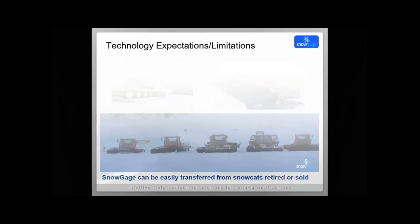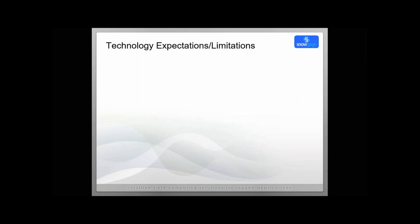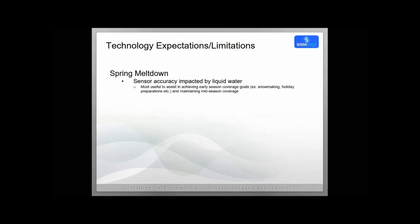With all our customers, we want to make sure and talk about what are the limitations and set the right expectation for Snow Gauge. One of the big limitations that we communicate to customers is that Snow Gauge, the technology and the sensor ultra-wideband radar, is not accurate when there is a liquid water scenario. During spring meltdown, it's not as accurate. We don't recommend it for spring meltdown type monitoring of your snow. It's most useful to assist in achieving those early season coverage goals, snow making when there's heavy snow making during holiday preparations, and maintaining those mid-season coverages. But when there's a lot of water content on the snow where it's just liquid water and there's meltdown, the Snow Gauge ultra-wideband radar technology does not work great in that situation.